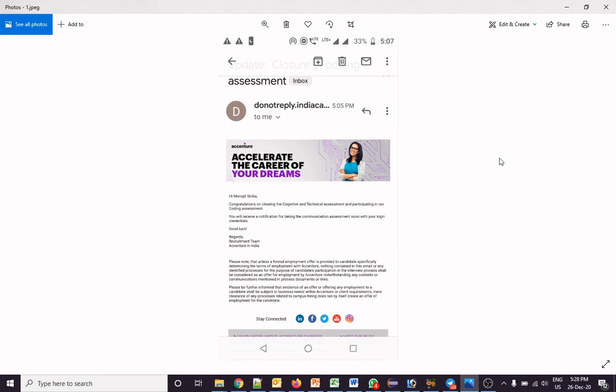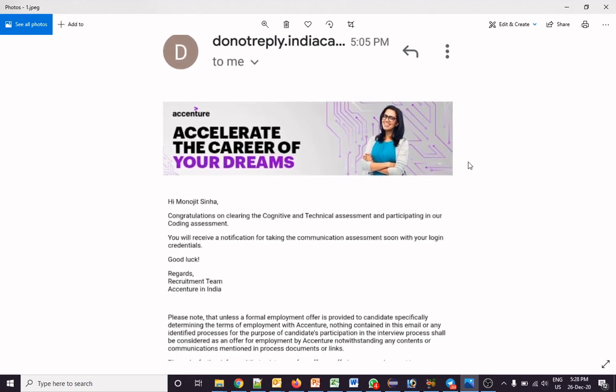There is another problem: many students got an email saying they are selected for the Essential assessment, and that they will get an email for the online assessment — the first round. But after getting that email, many students didn't get any further email from Essential.